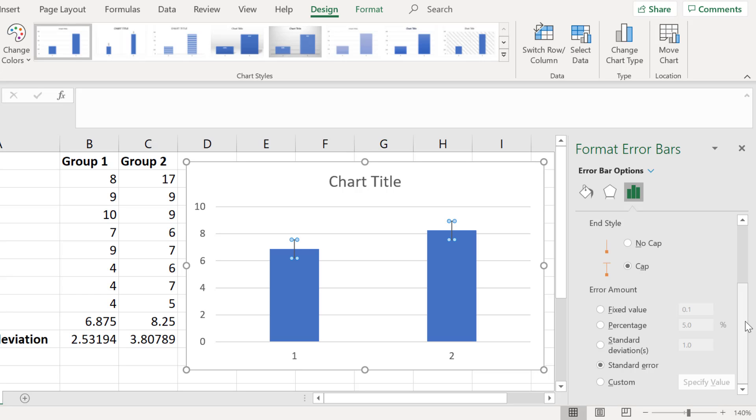In Excel you can set this to be different things but depending on how you have set up your data in the datasheet it is always best to select the custom option.